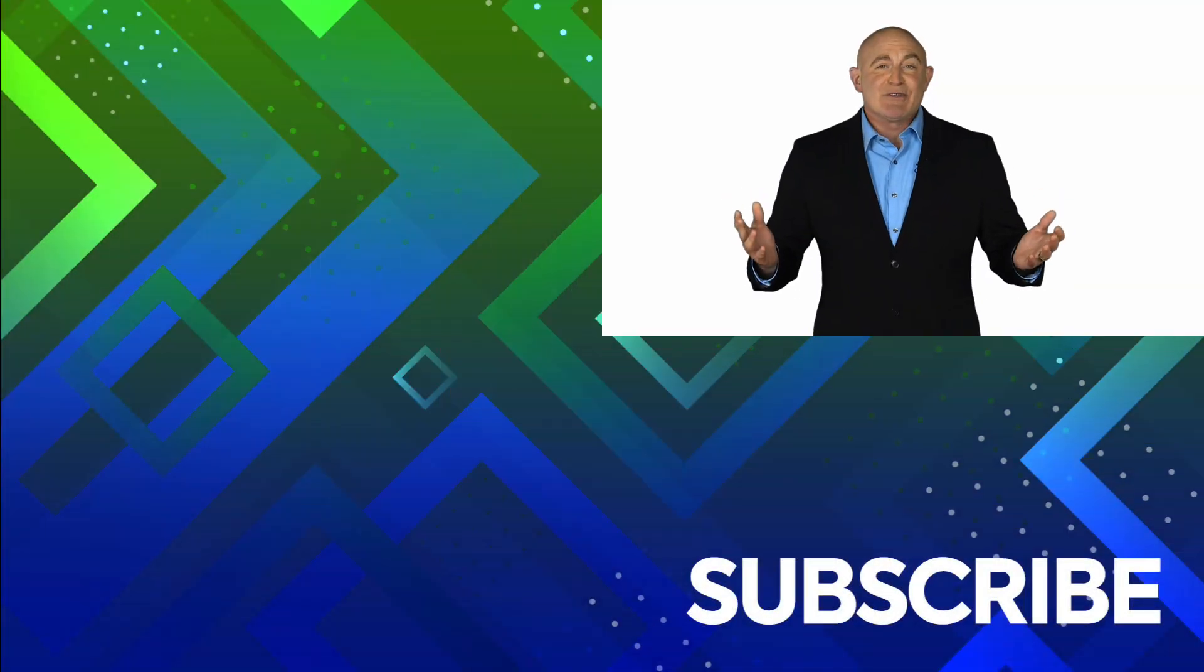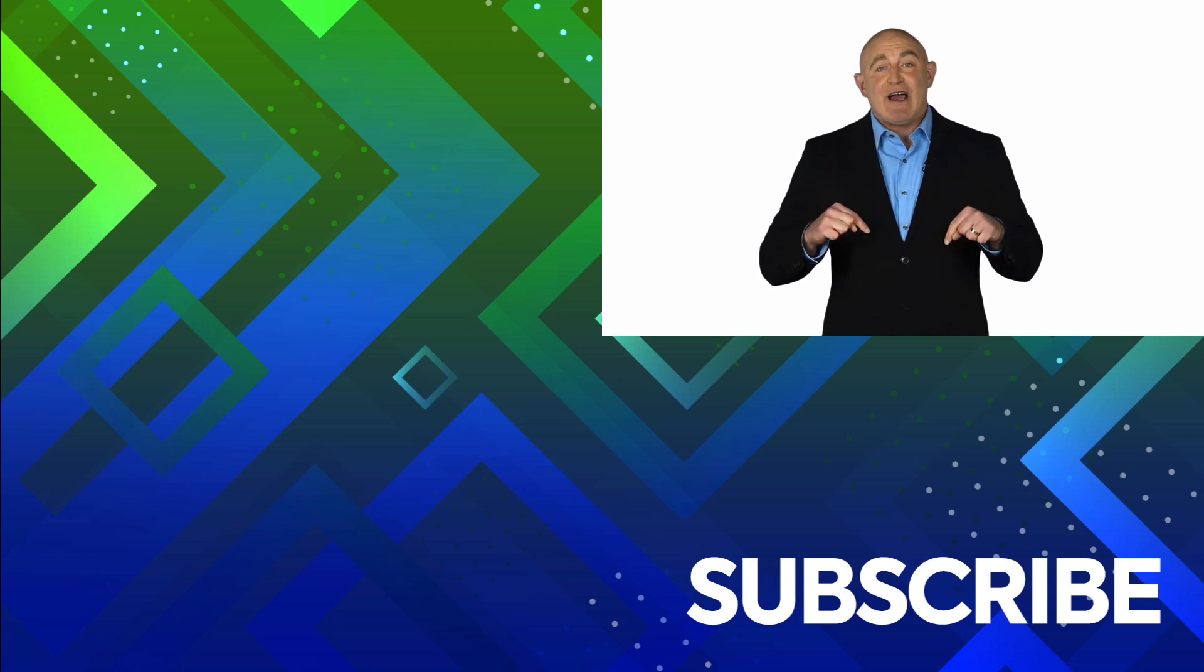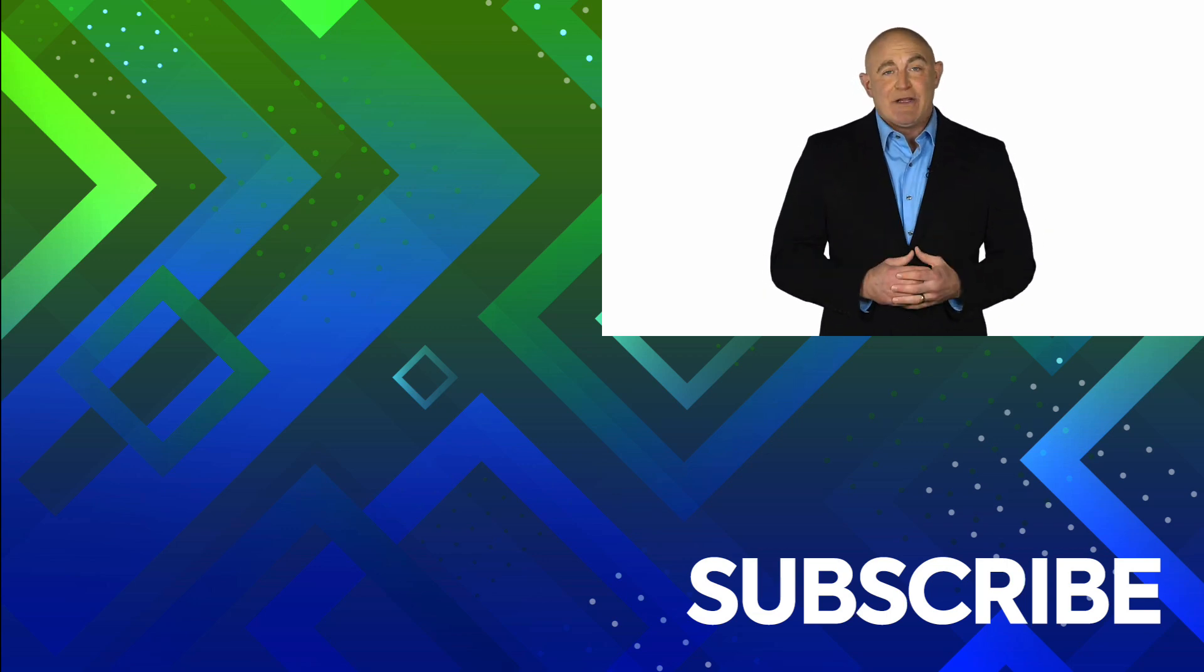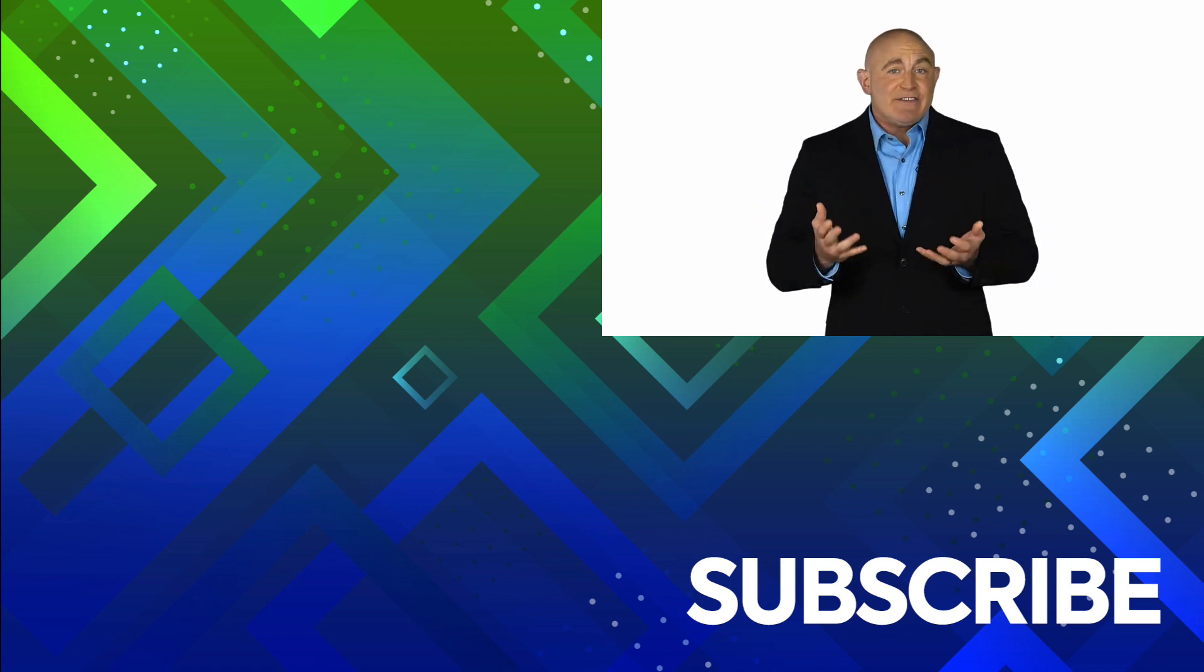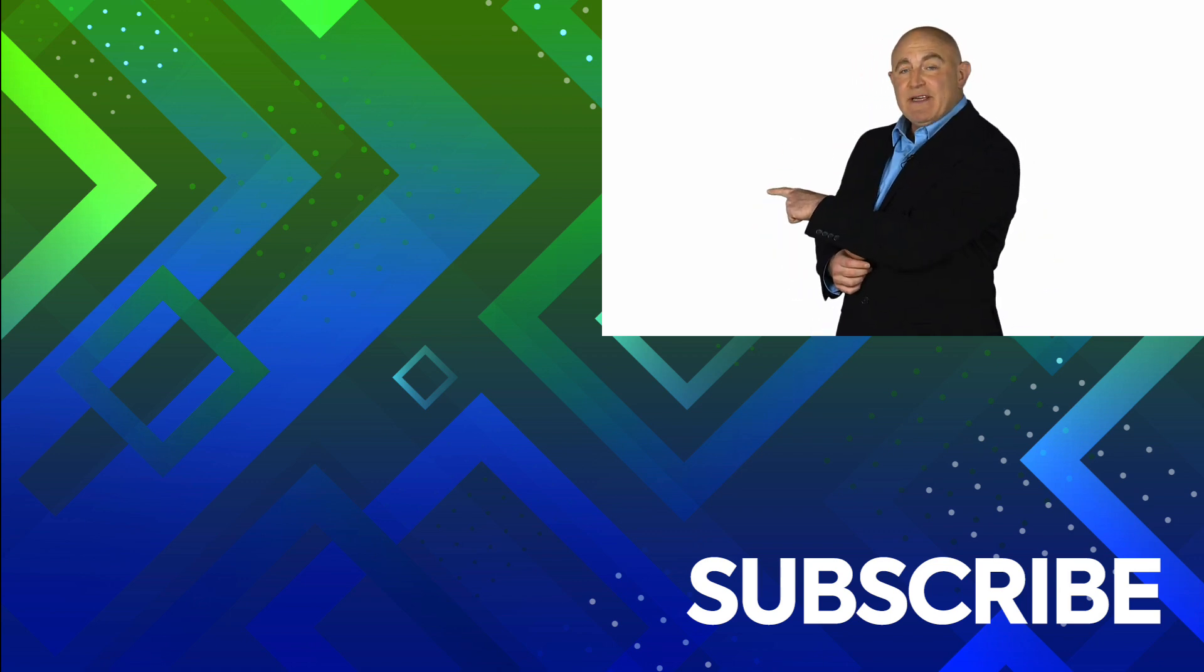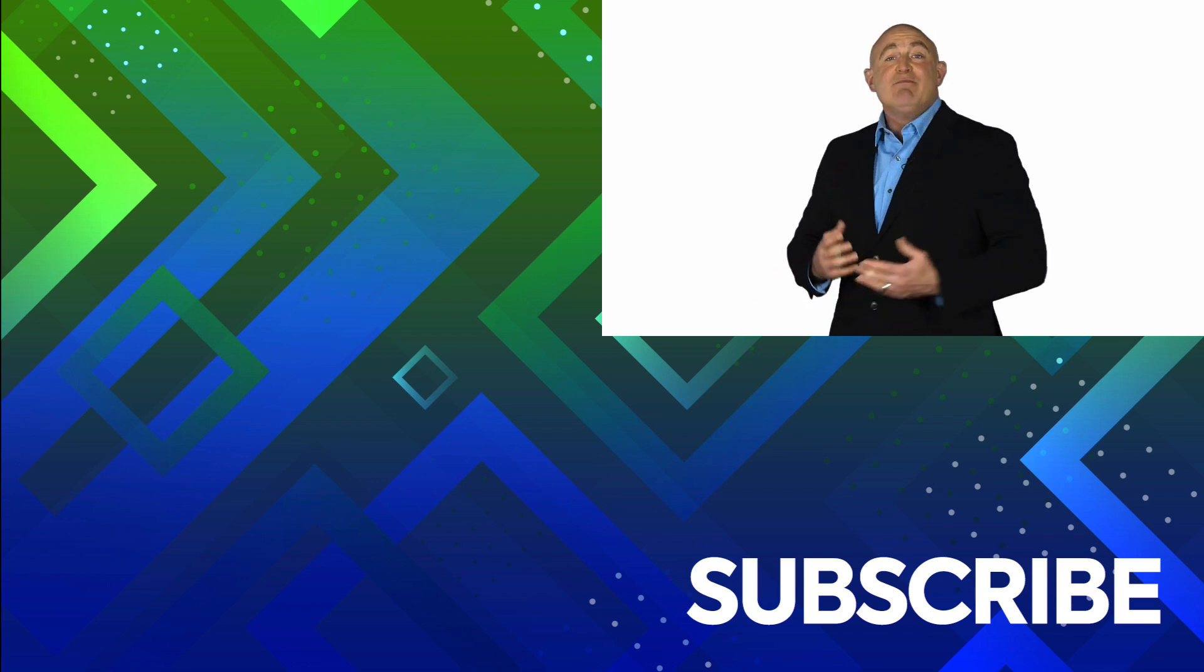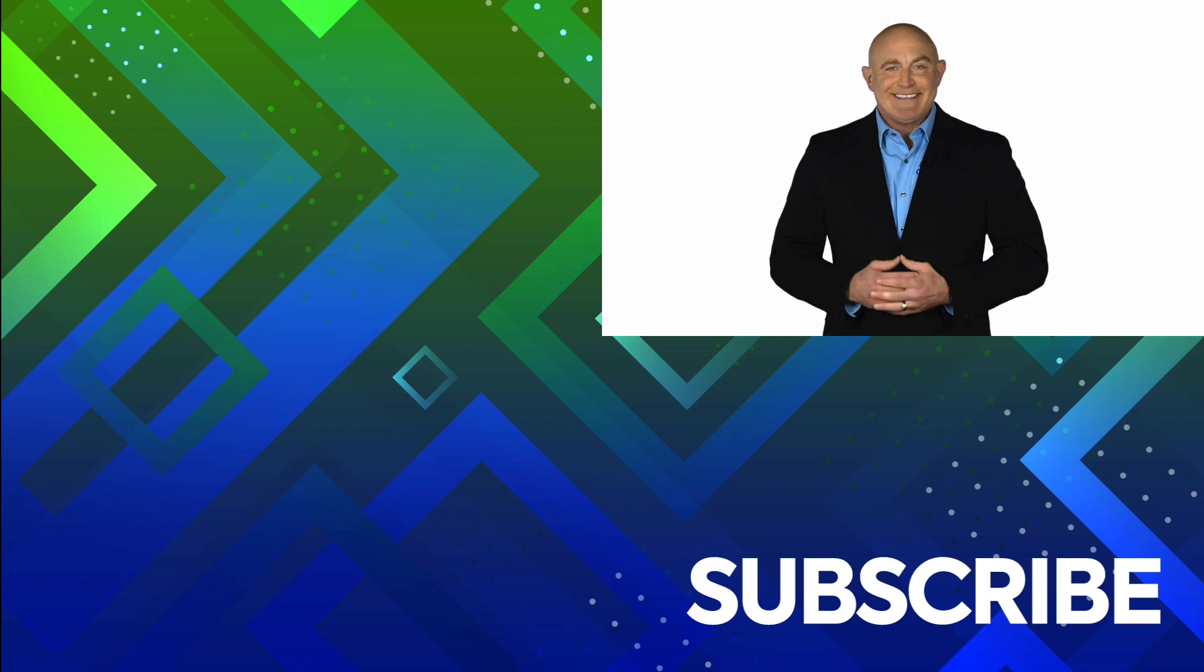If you're not a subscriber, click down below to subscribe so you get notified about similar videos we upload. To see the full course that this video came from, click over there. Click over there to see more videos from Simon Says IT.